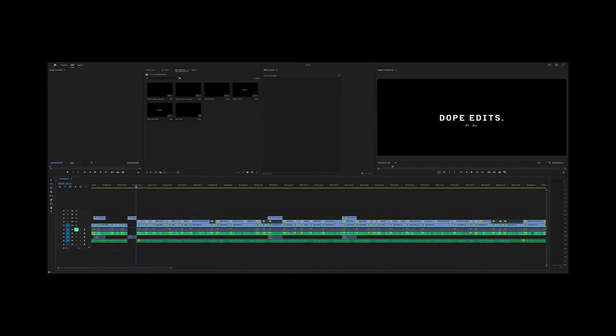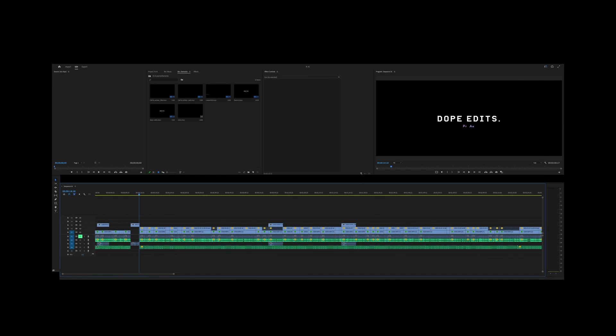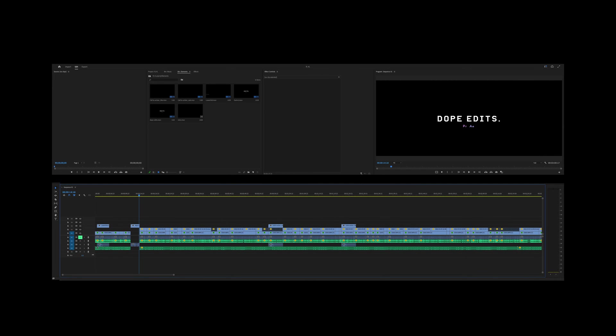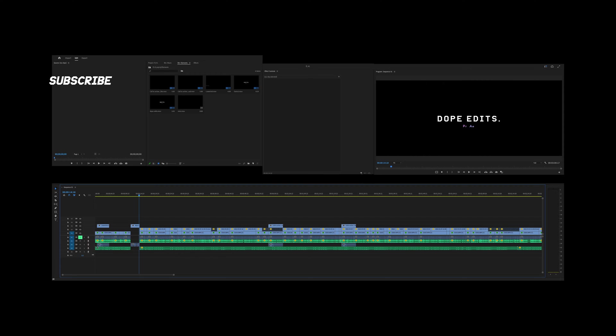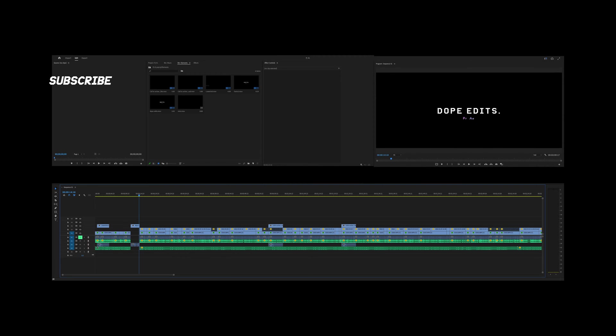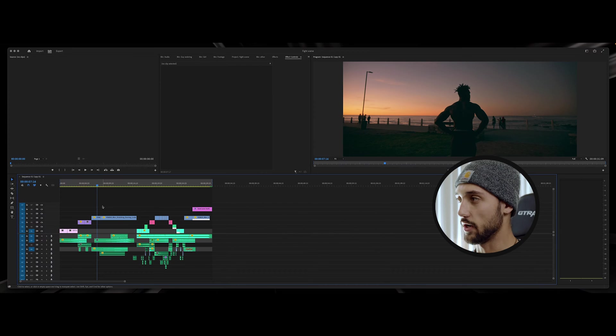So let's jump into it. For reference, in Premiere my timeline is here, my toolbar is here. Here's my source panel. My project and effects window is gonna be here. Here is the effects control for that and finally the preview window.